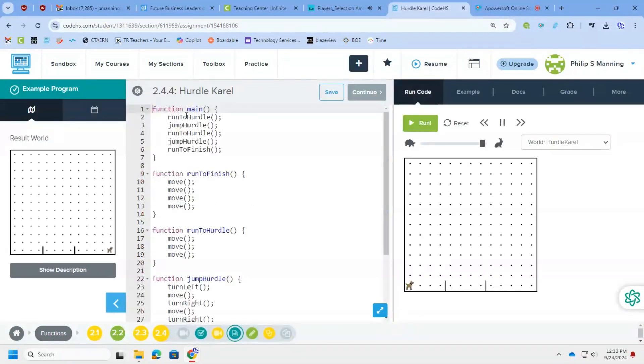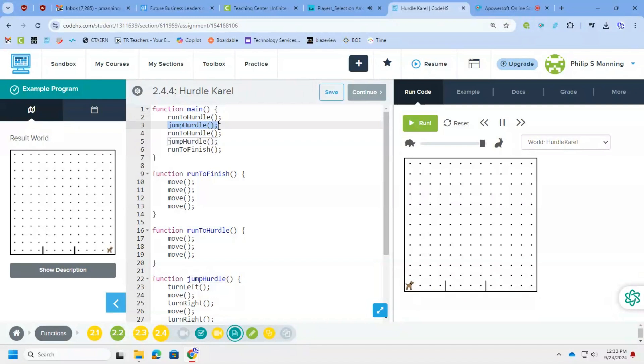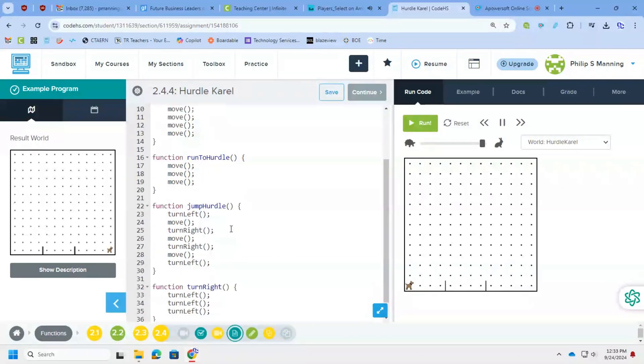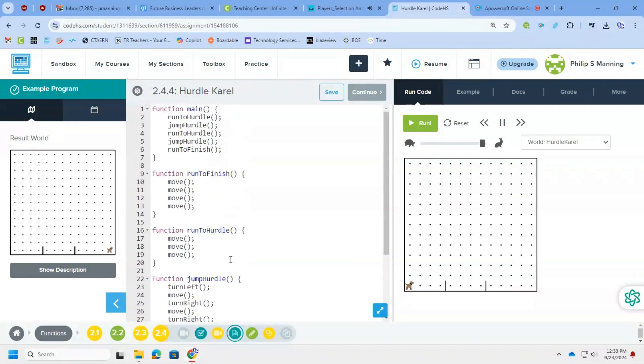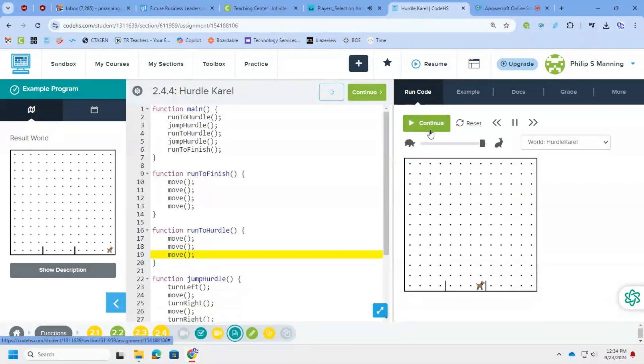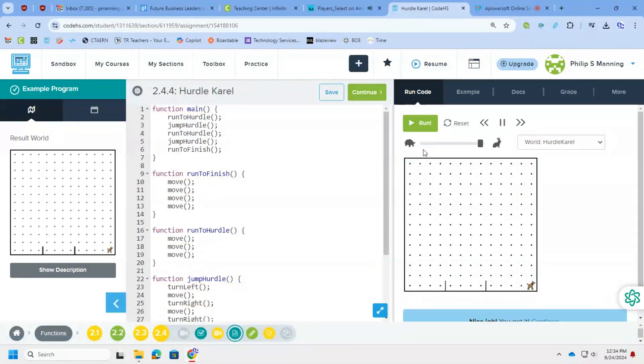All right, so we have an example here of our hurdle problem, and it's just showing you that rather than saying, hey, you have to jump these hurdles and trying to do it all at once, it's breaking it down to three steps. Run to hurdle, jump hurdle, and then run to finish.